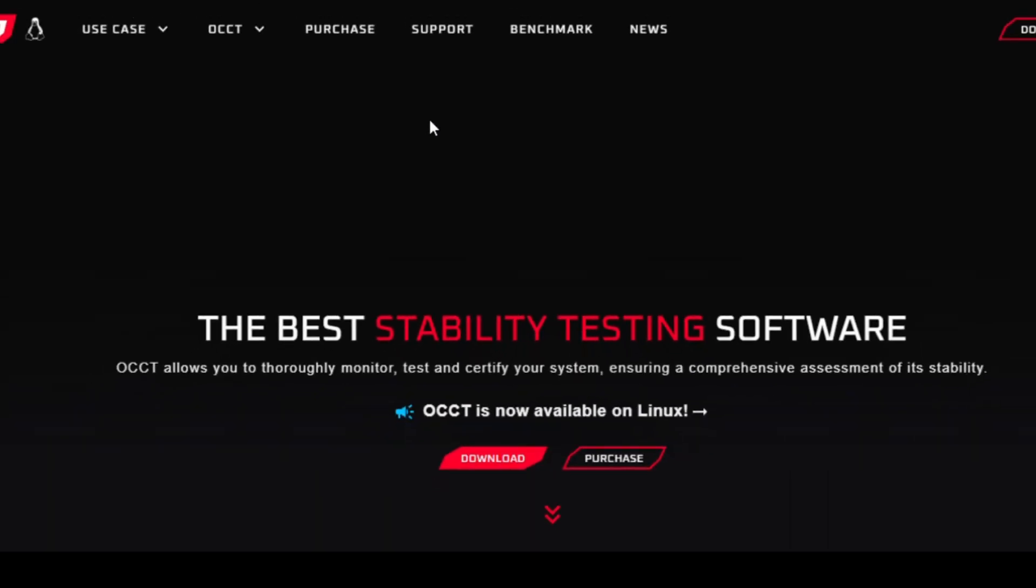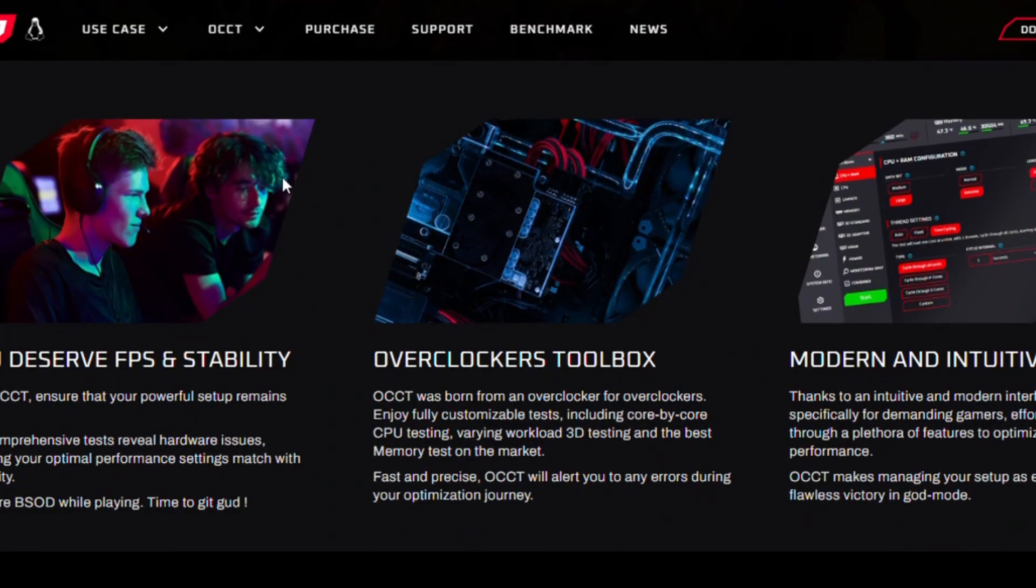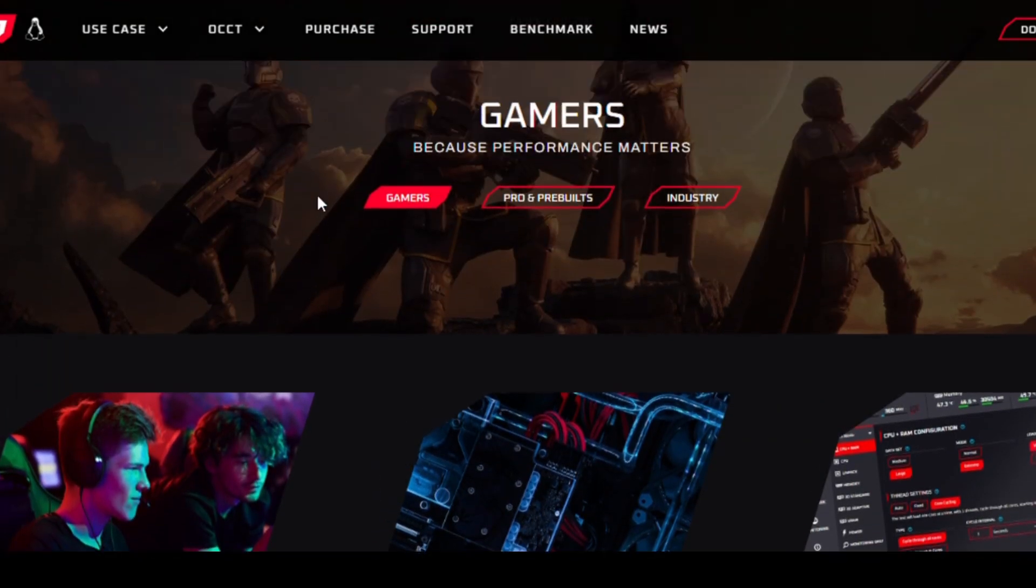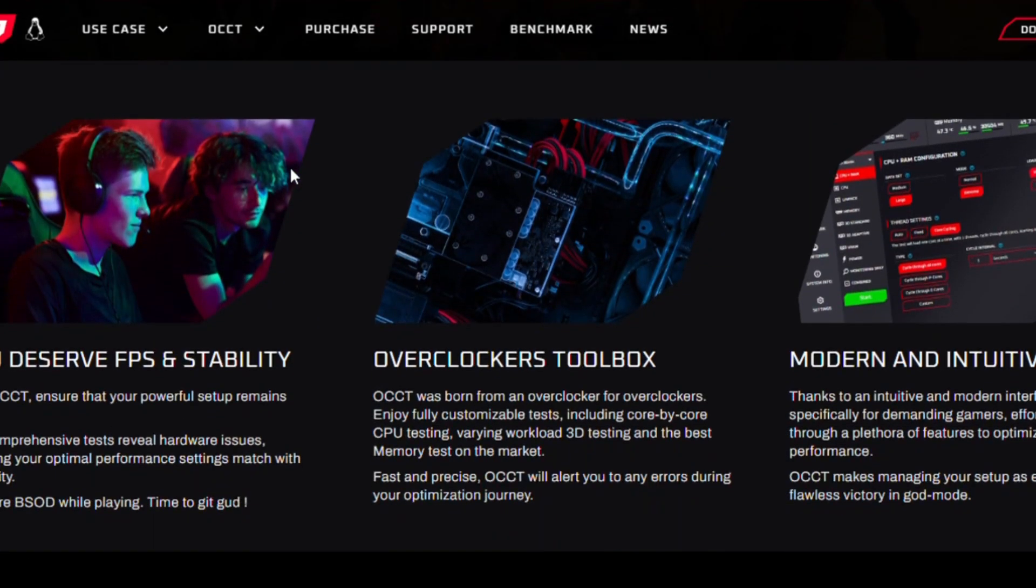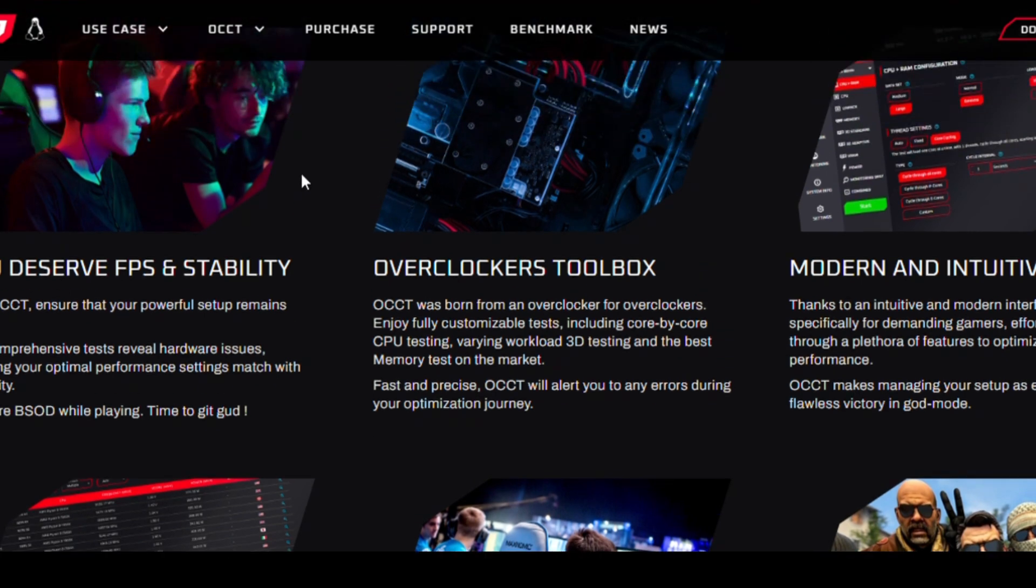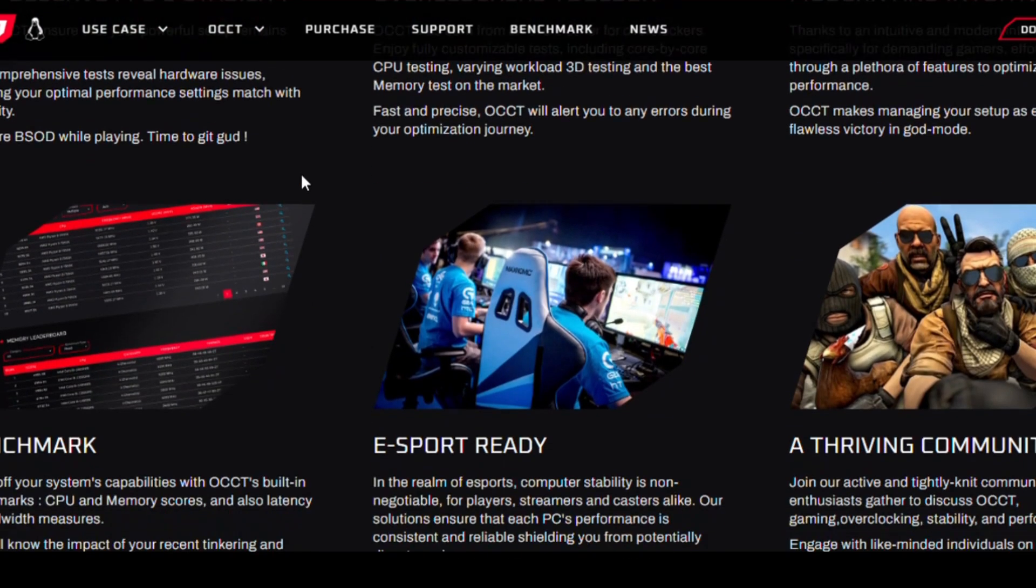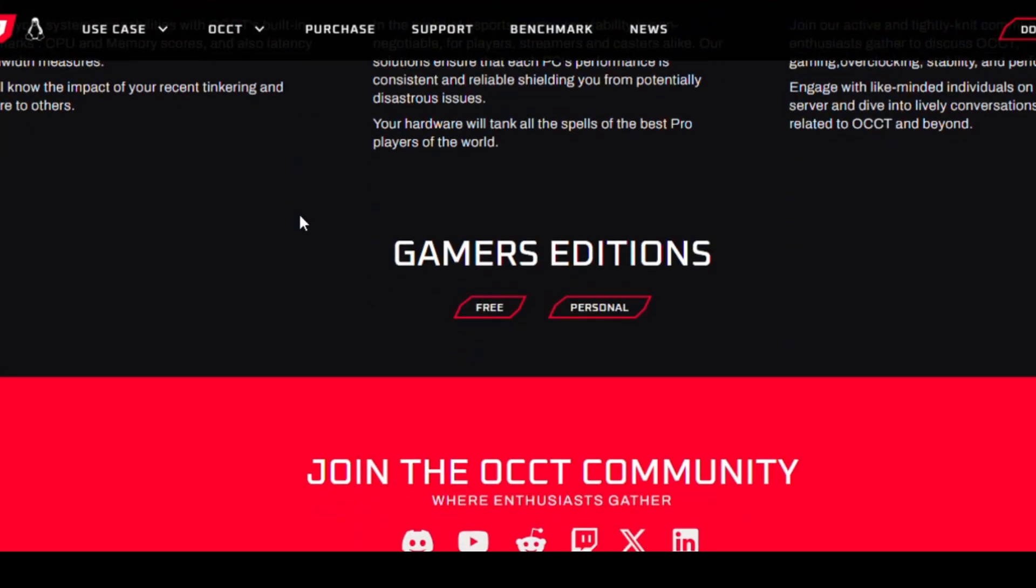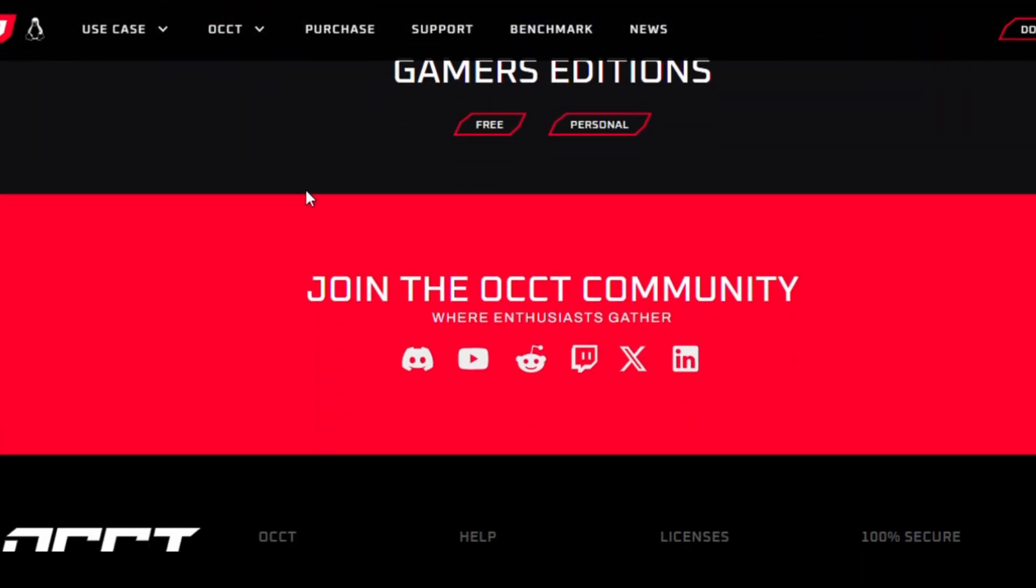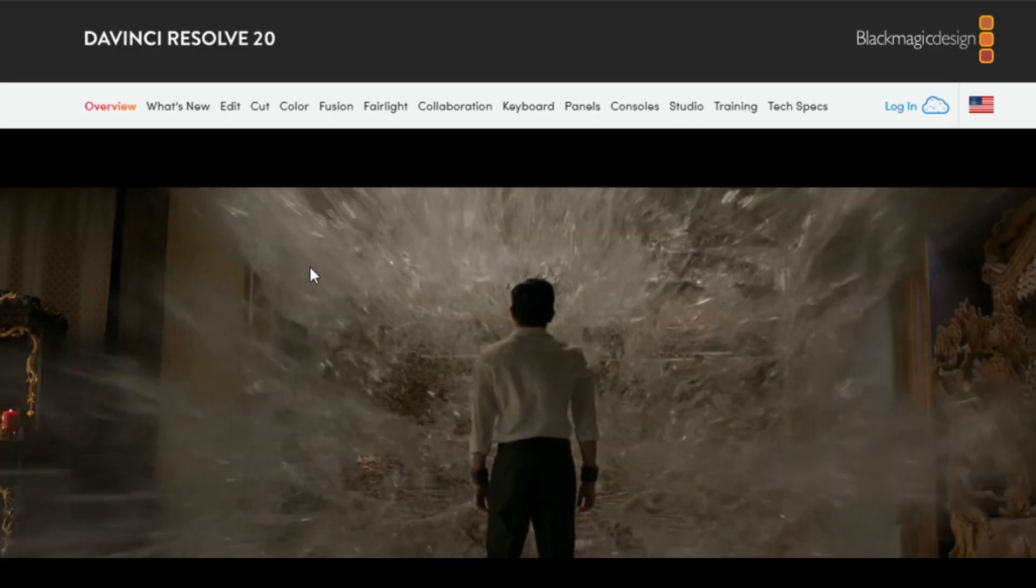Speaking of performance, let's talk about OCCT, short for Overclock Checking Tool. This program is perfect for stress testing your CPU, GPU, and power supply. If you're into overclocking or just want to check your system's stability, this is a must. It even gives detailed reports and graphs so you can see exactly what's happening under the hood. Think of it as a workout for your PC, making sure it can handle anything you throw at it.